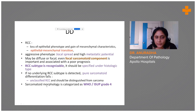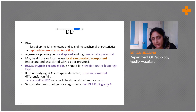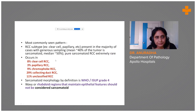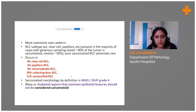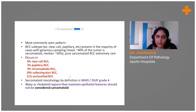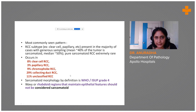All RCCs with predominantly sarcomatoid morphology are graded as grade four. RCC subtypes that can have a sarcomatoid component include clear cell, papillary, chromophobe, collecting duct, and others. Please keep in mind that rhabdoid regions are not equal to sarcomatoid component, but you need to report if there are any rhabdoid areas.